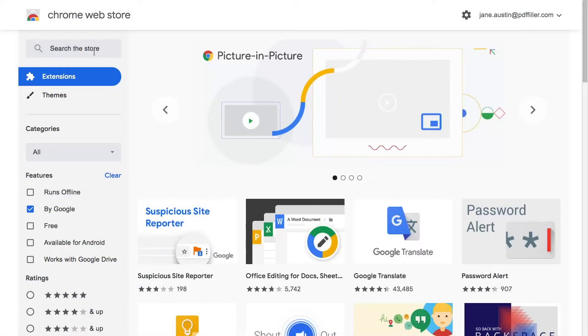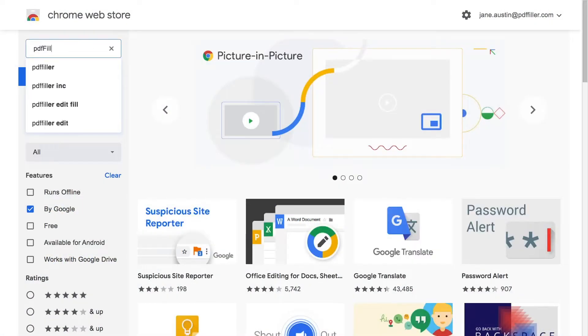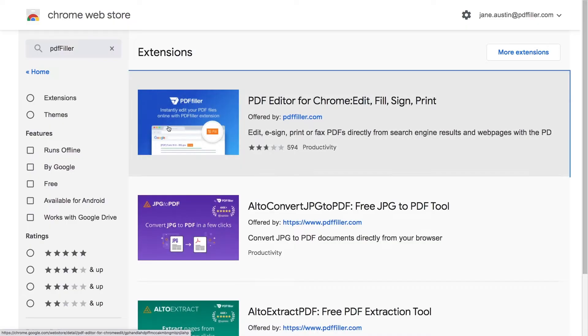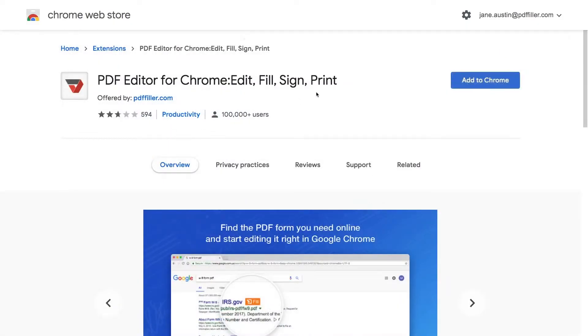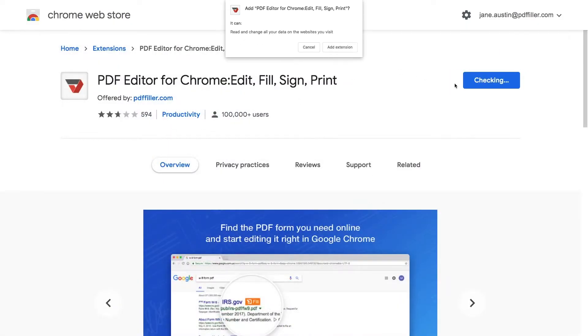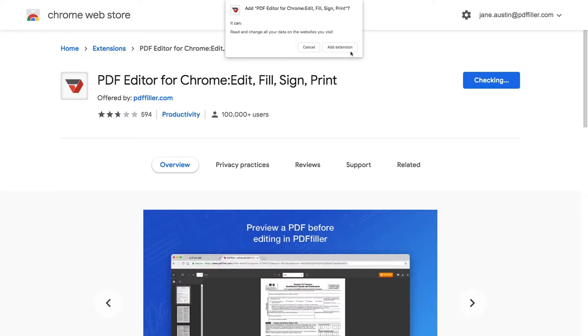To get started, proceed to the PDF Filler page in the Chrome Web Store and click Add to Chrome. That's it. The extension will be added to your Google Chrome browser.